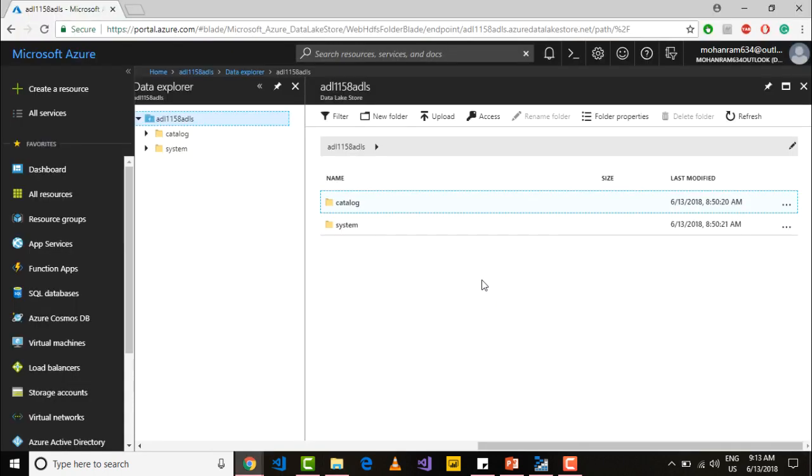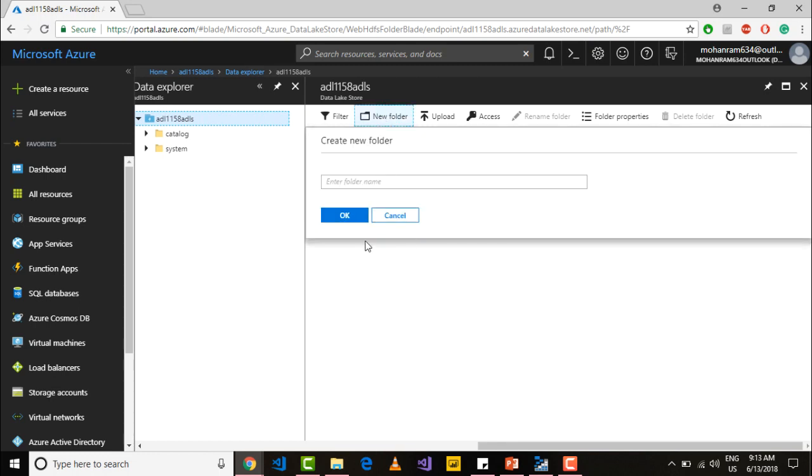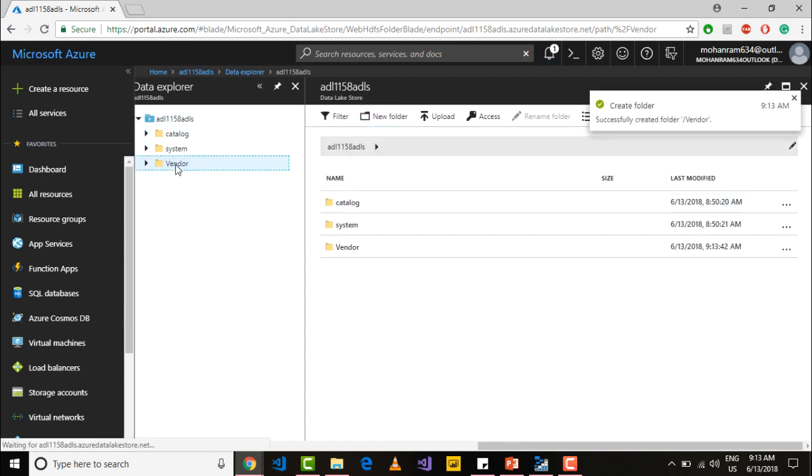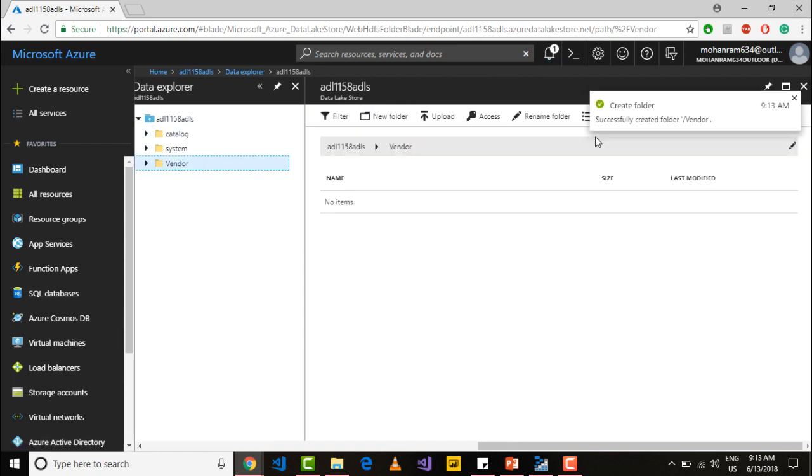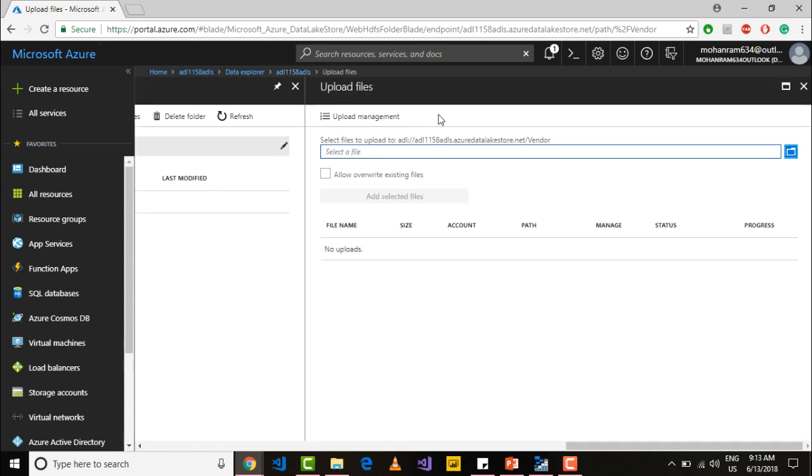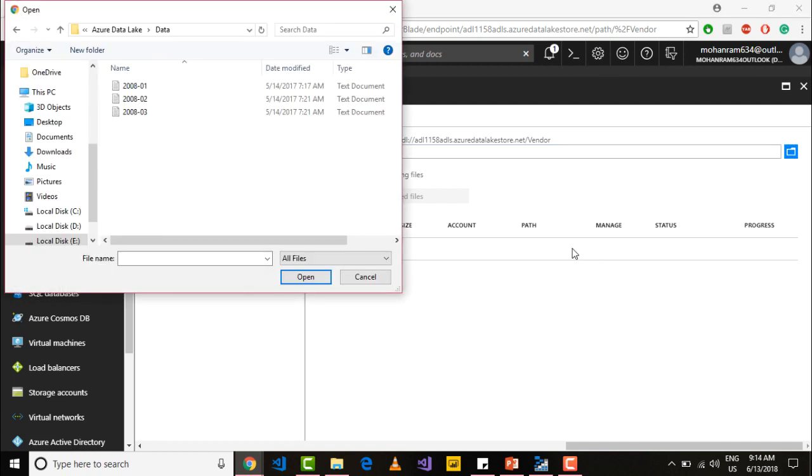Go into your data lake store and go into data explorer. Within data explorer create a new folder and name the folder as vendor because we have the vendor details. Note that the vendor folder is created. Let me upload the file. Just say upload and select a file. Let me only select the first file.